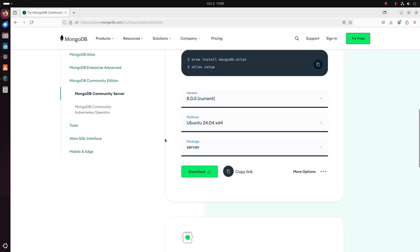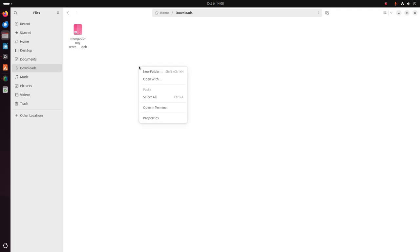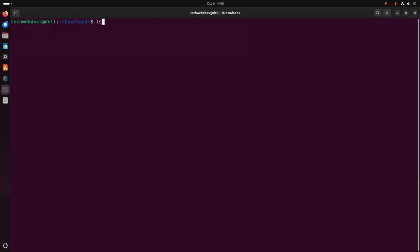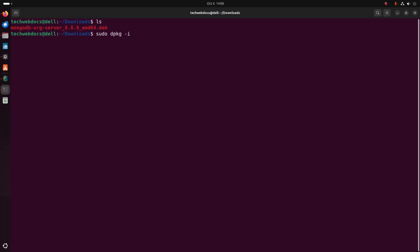After a successful download, go into the Downloads folder and open in terminal. Now I am going to install MongoDB server using this command: sudo dpkg -i and then write the package name with the .deb extension. Hit Enter. Now enter the password for this user.